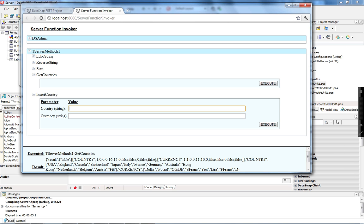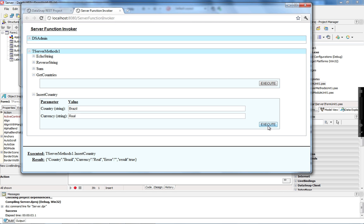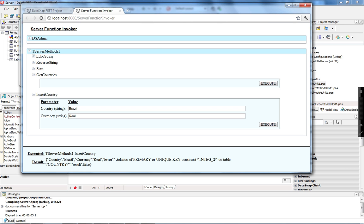For insertCountry, I pass 'Brazil' as the country and a currency value. When I execute, I get true, no error message, and the values I passed back. If I try to execute again, I get a primary key violation because Brazil is already in the table. This covers the basic setup of your Datasnap server.